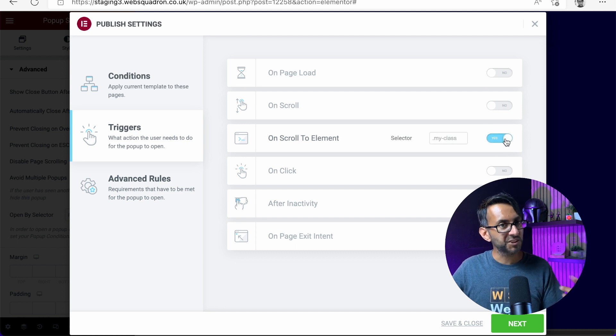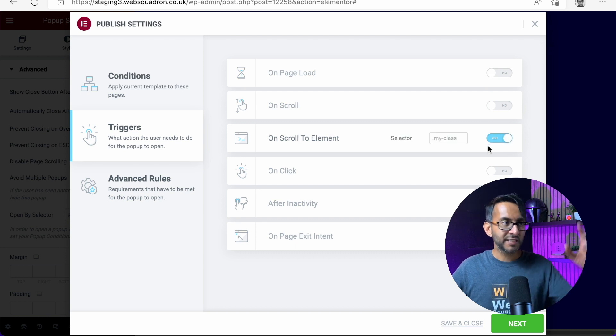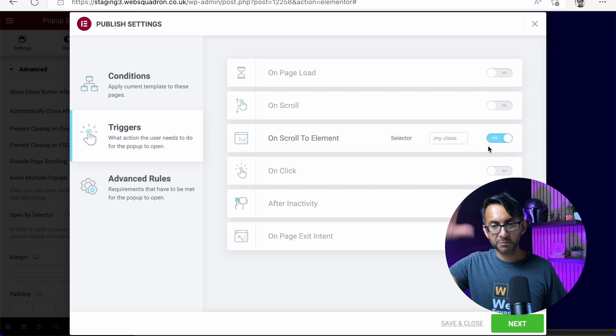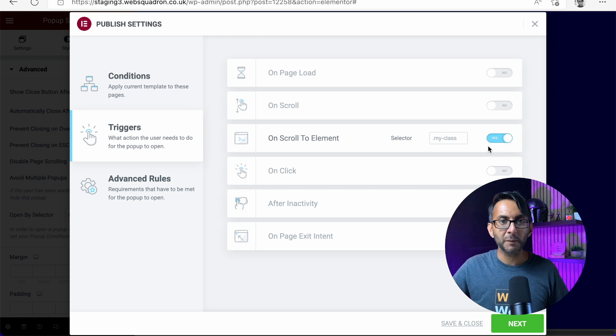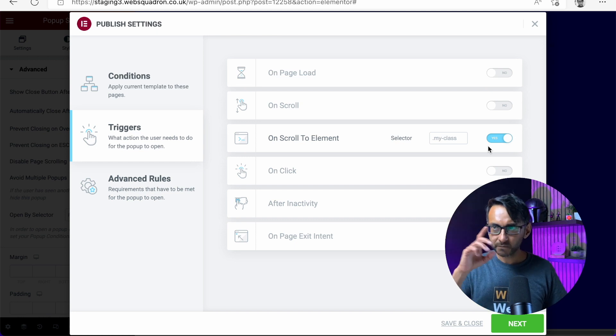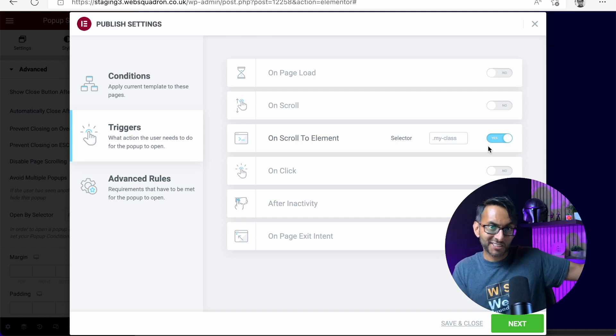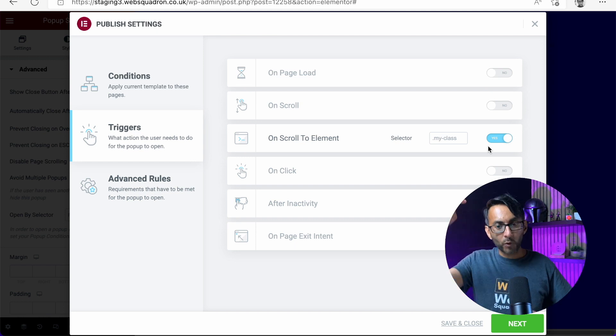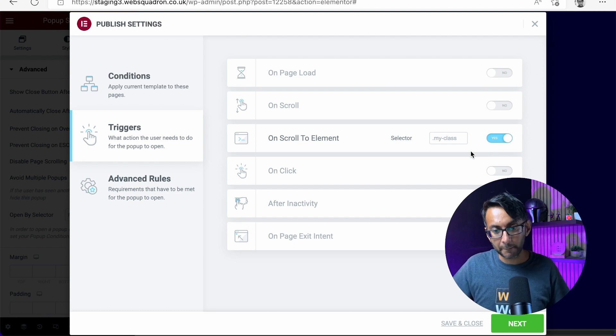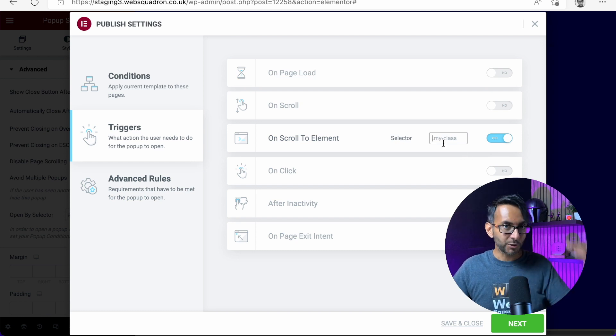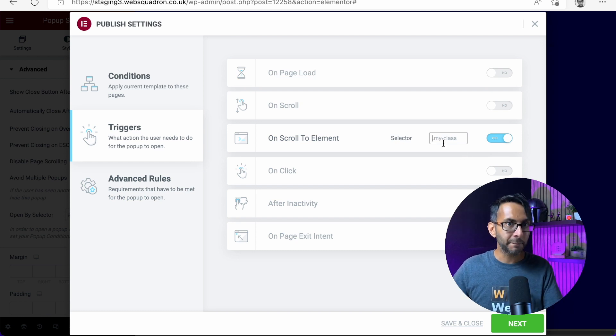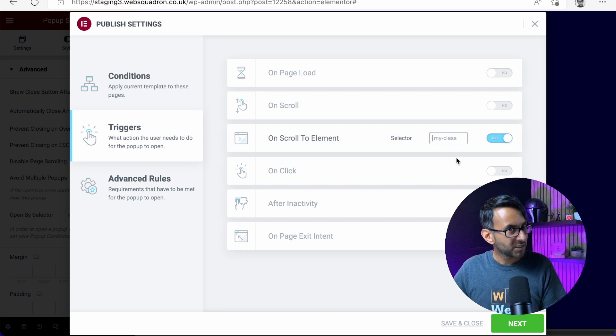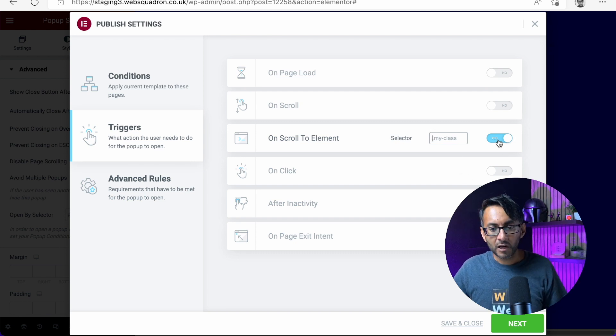Maybe when you scroll to a certain element. So let's say you've got an image, maybe somewhere on your page, and it's an image of fantastic offer. When you get to that, give it a class name and put the class name in here. When you get to it, the pop-up appears with a special discount, stuff like that.